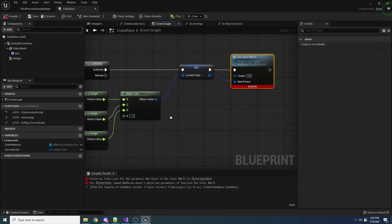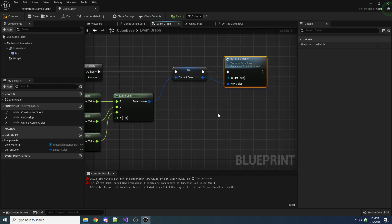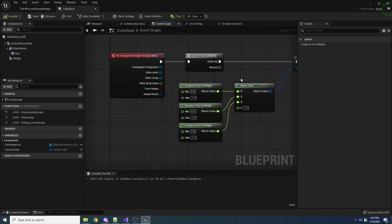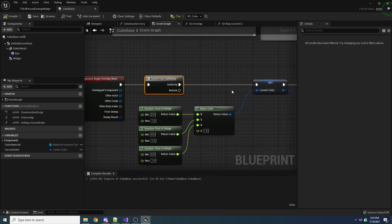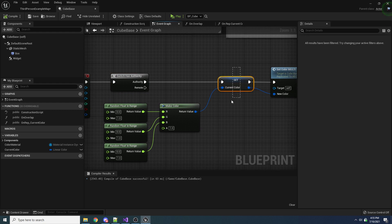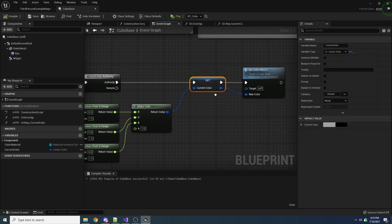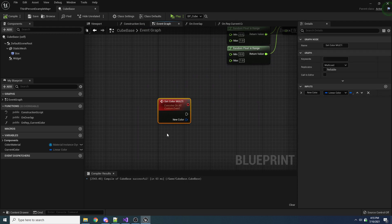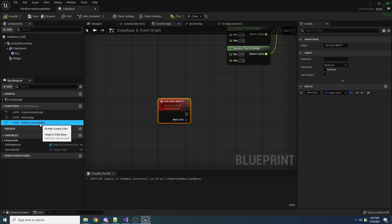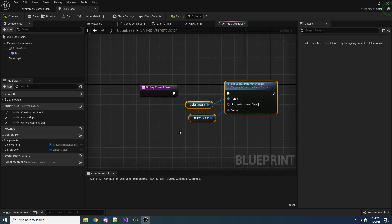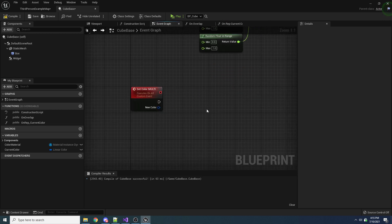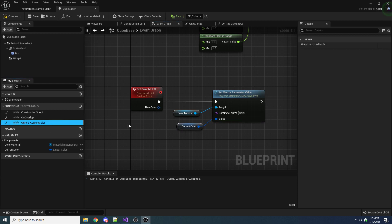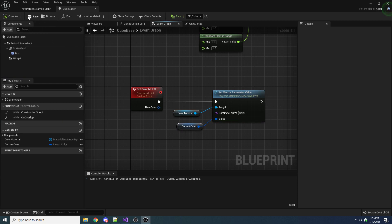It's yelling — let me just refresh this. Now when we overlap with something, again on the server, because this multicast event has to be called from the server, we set our color variable, which is now no longer replicated. But in order to replicate it, we call set color, which is a multicast event, and it gets multicasted out to everybody. So let's take our onRep current color function from last time and move it back over here. We don't need the onRep function because it's not going to get called, so let's delete it.